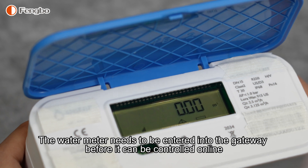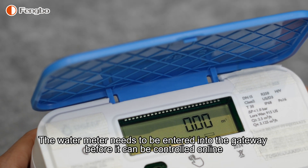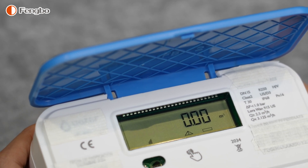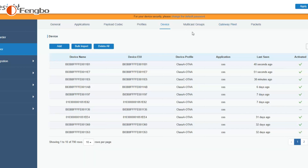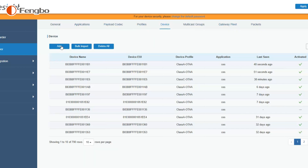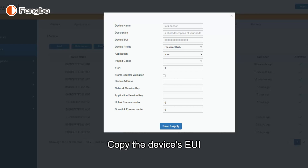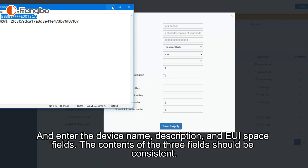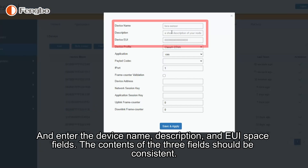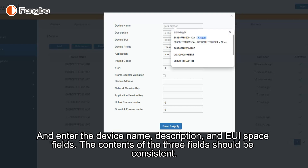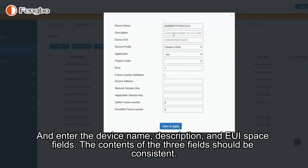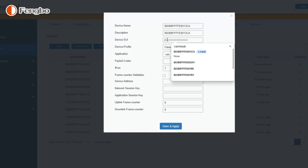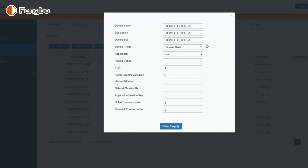The water meter needs to be entered into the gateway before it can be controlled online. First, open the website address, click on Devices, click Add, and copy the device's EUI. Then enter the device name, description, and AppUI space fields — the contents of these three fields should be consistent.